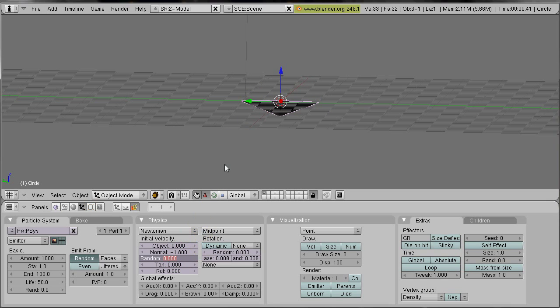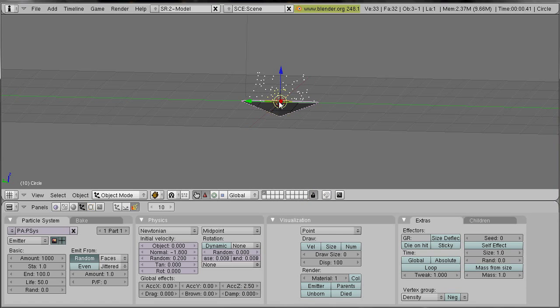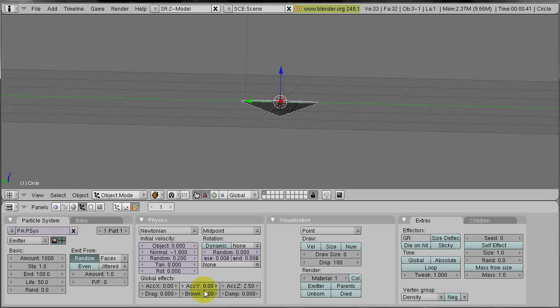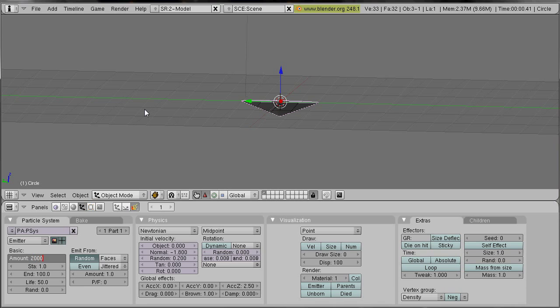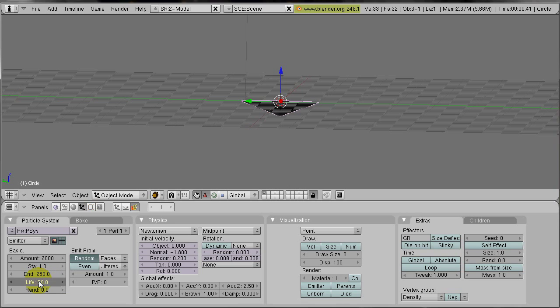We also add some random speeds, about 0.2. And acceleration into z direction, about 2.5. Now they are getting quicker into z direction. And we add some Brownian motion. To be honest, I don't know what Brownian motion means, but it makes the movement more turbulent. We also increase the amount to 2000. We increase the end time to 250. That's the default end time, that's 10 seconds. We decrease the lifetime to 25. That's 1 second, and a flame shouldn't last longer than 1 second.